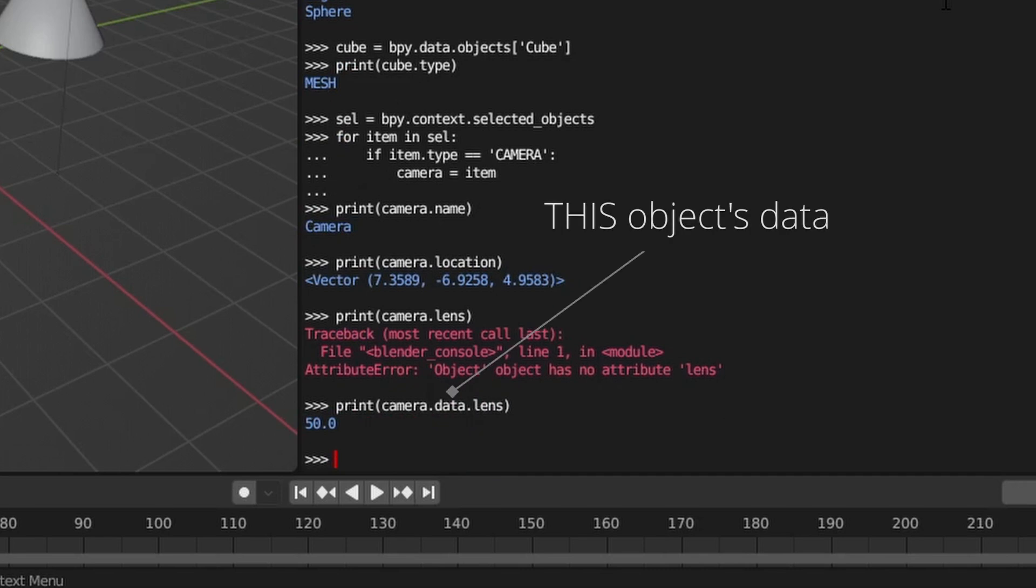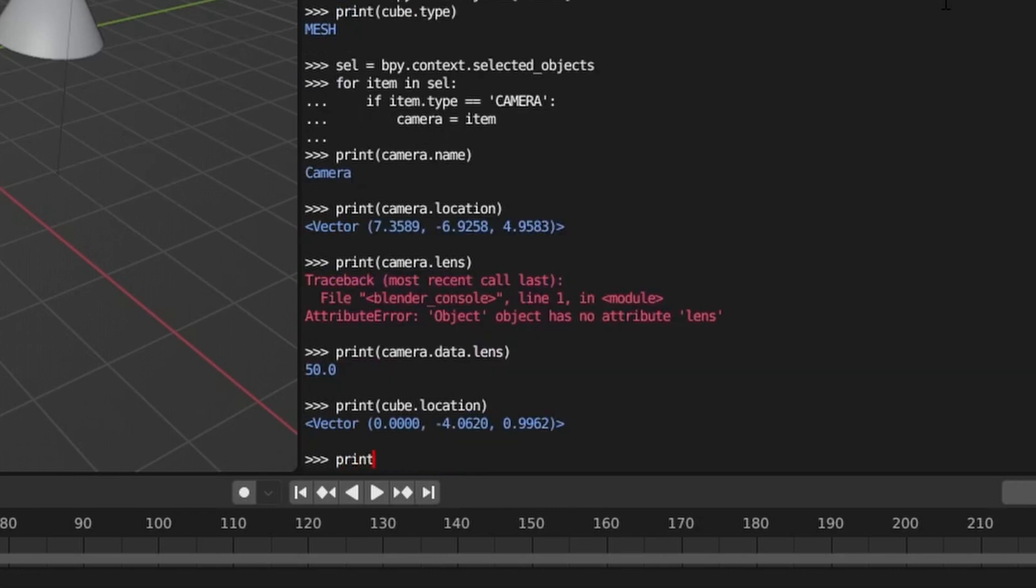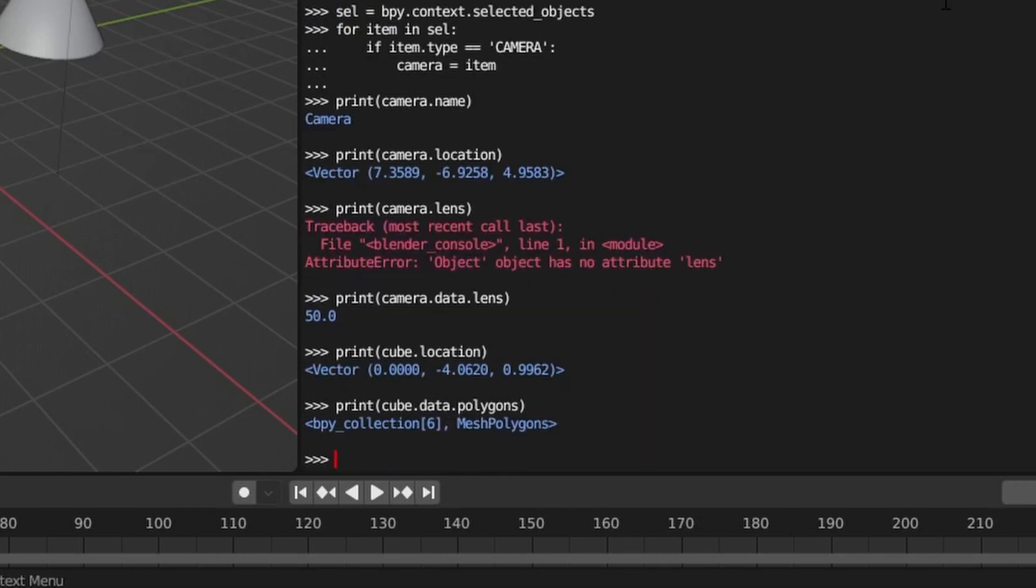This is the same for various types of objects in our scene. For example, if we select a mesh, we can access its location at the object level and its polygons at the data level.